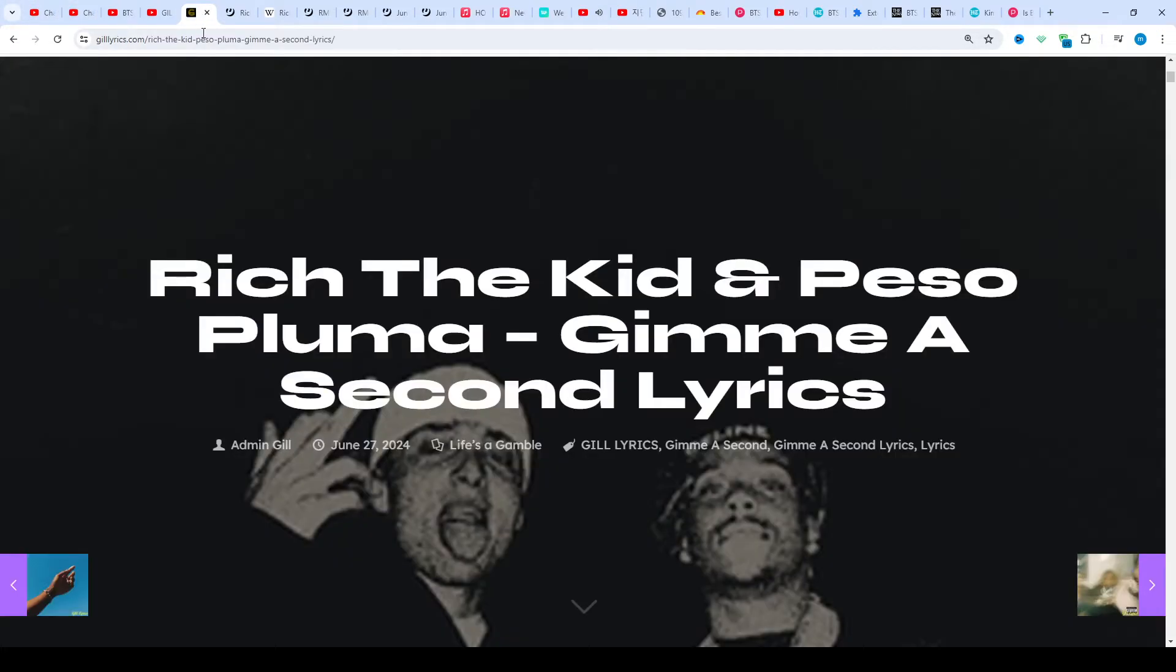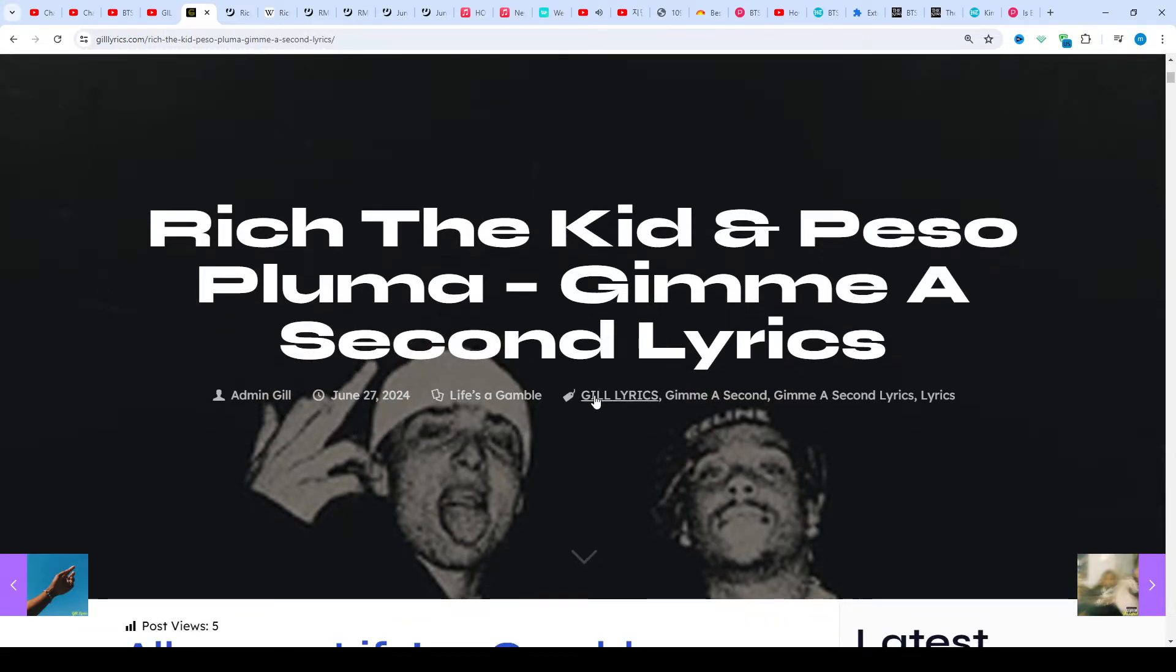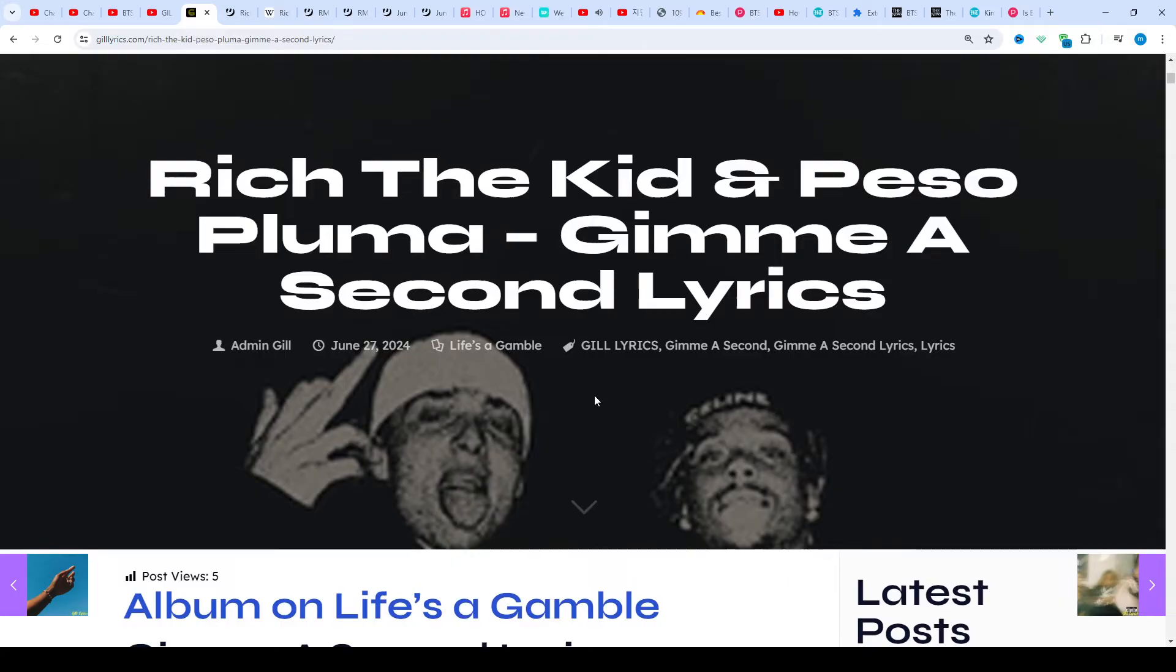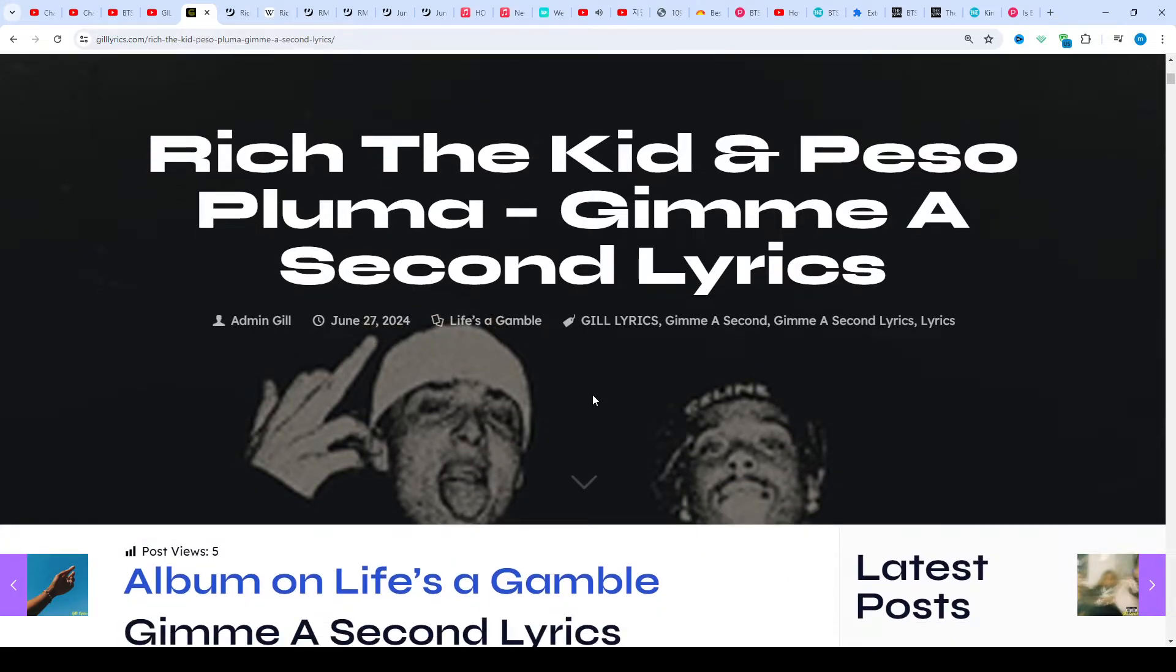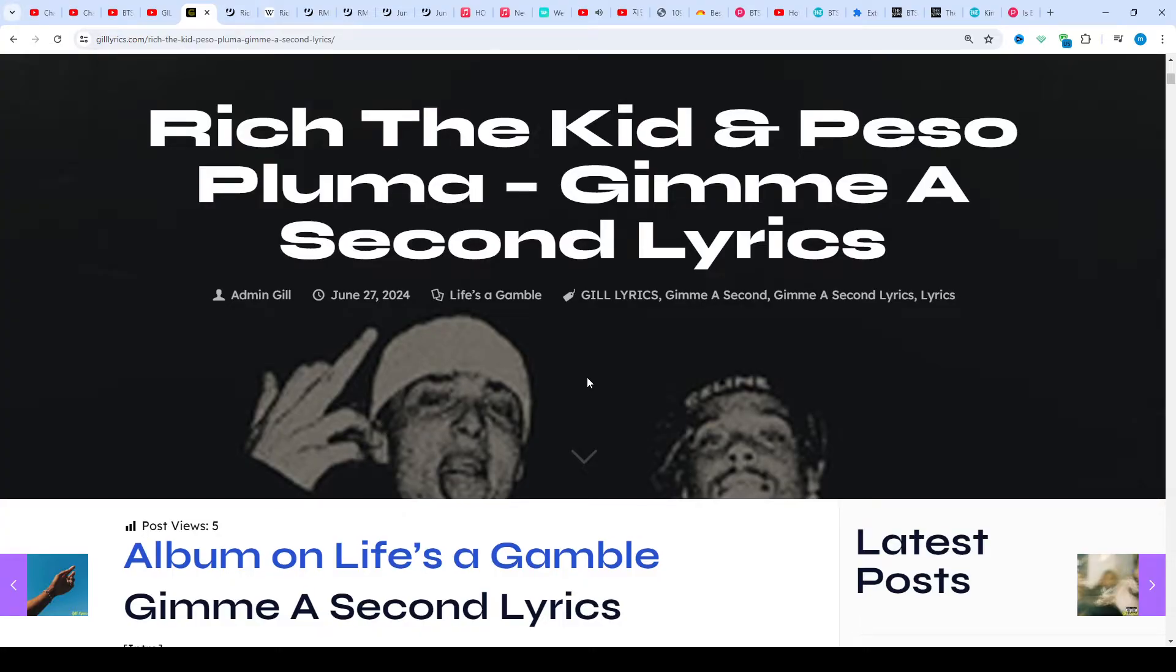This time we're talking about the song Gimme A Second, when it released and where it charted. The track Gimme A Second was produced by DJ Durel and this song was released on June 24th, 2024.